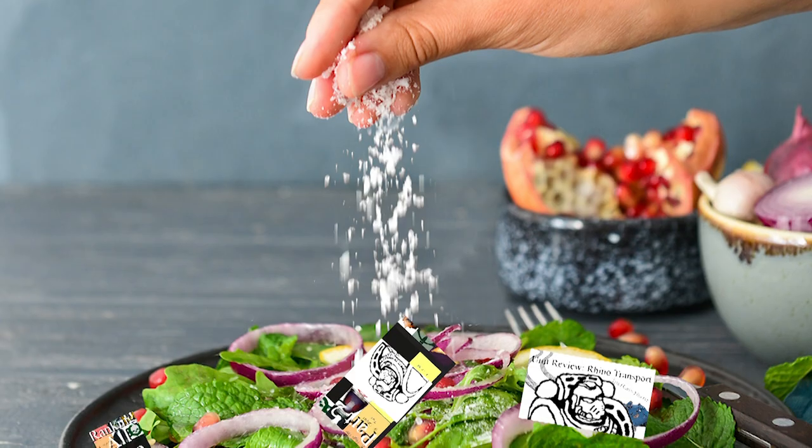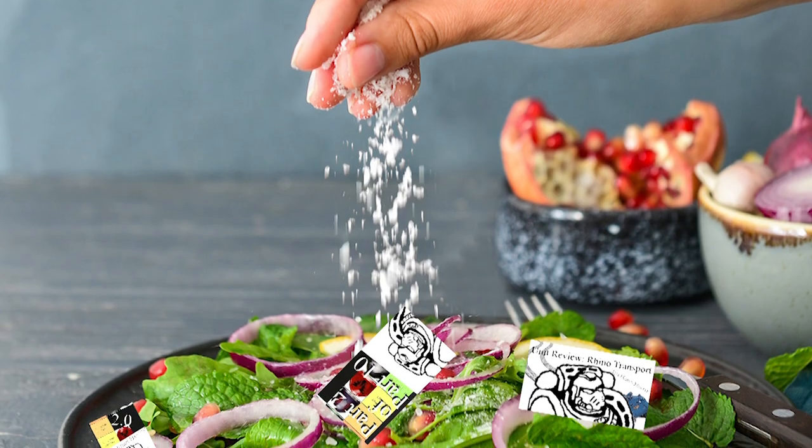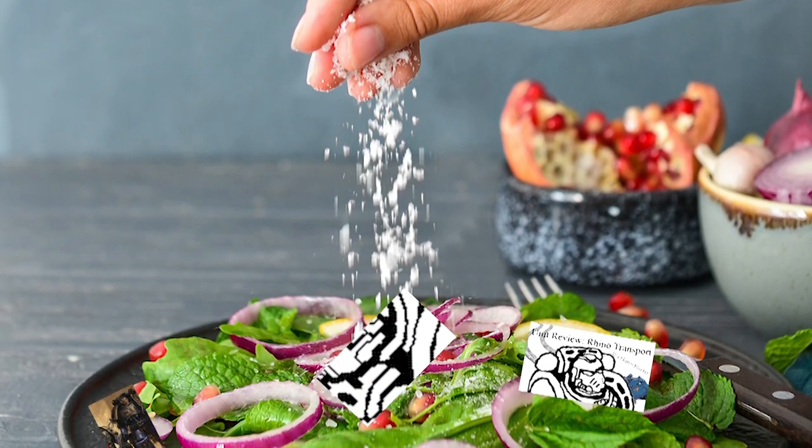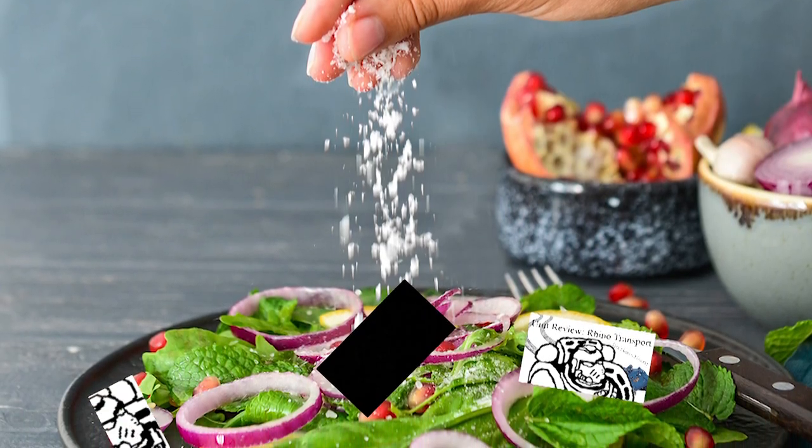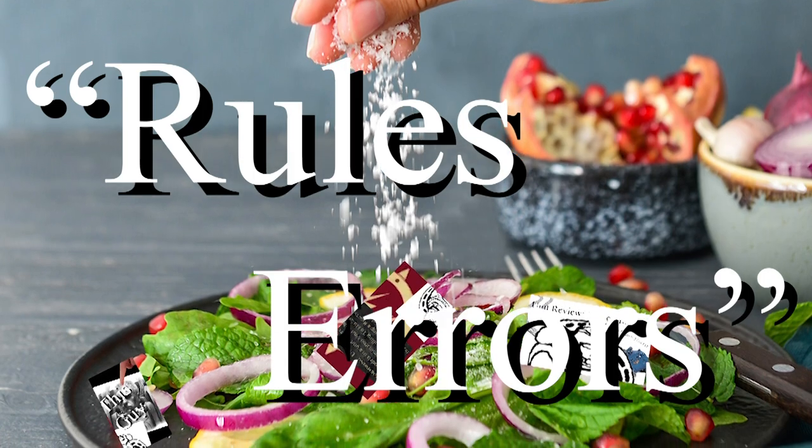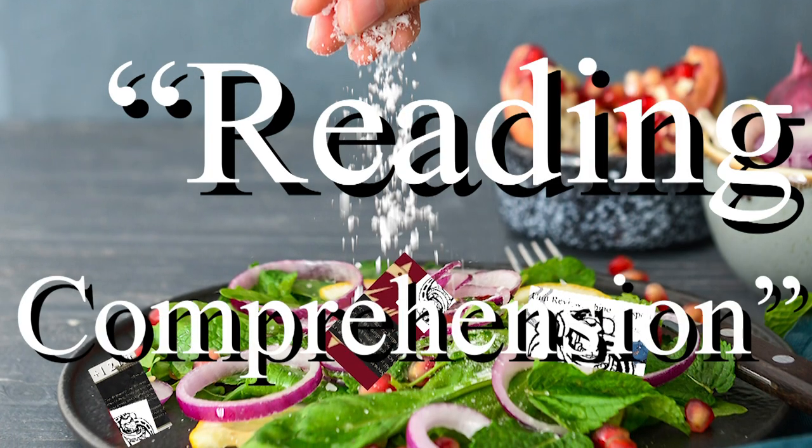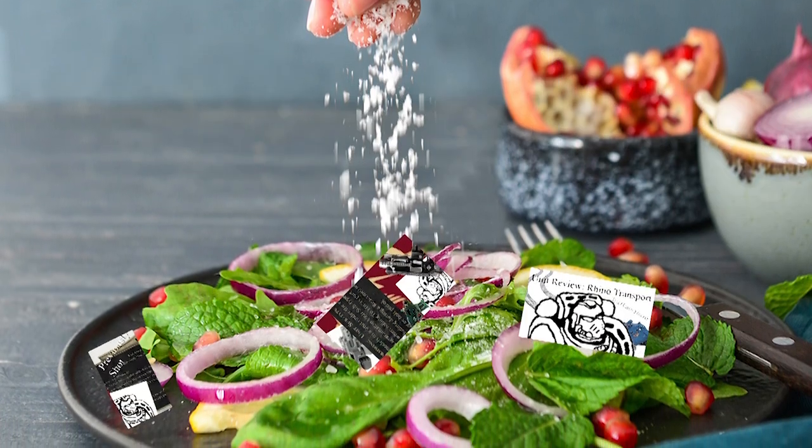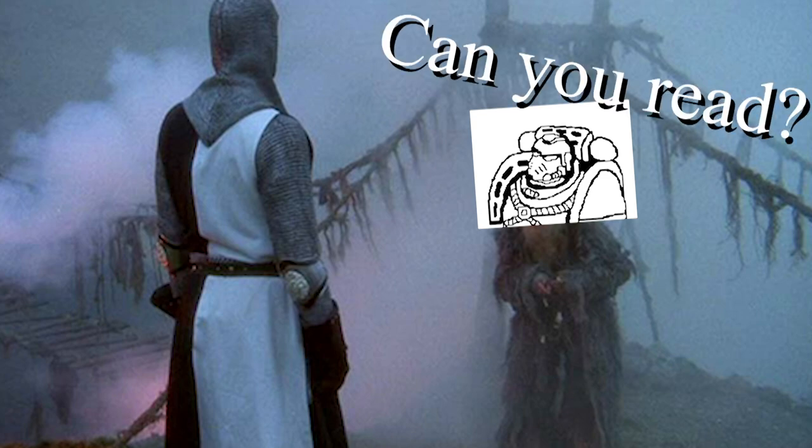But first, it's time for the correction roundup. Despite being perfect and infallible, I have carefully placed little easter eggs through my videos. These so-called rules errors, or reading comprehension errors, are in fact tests that only an elite few have passed.